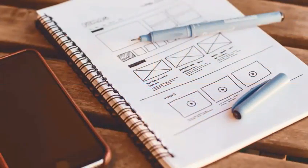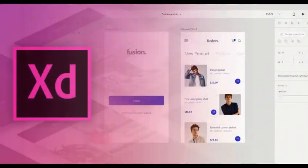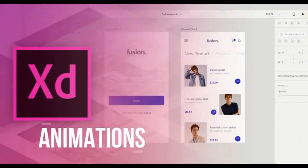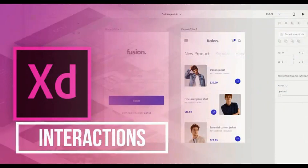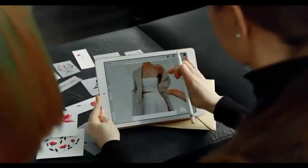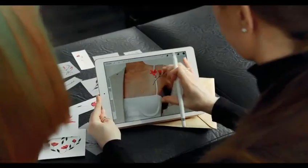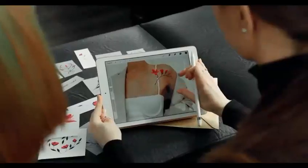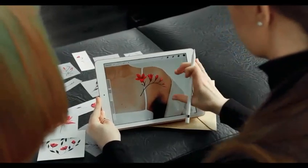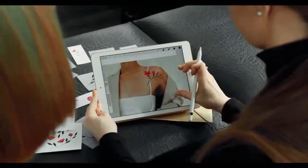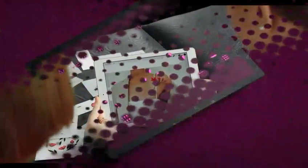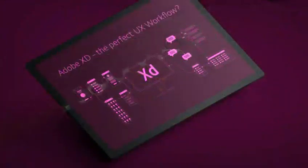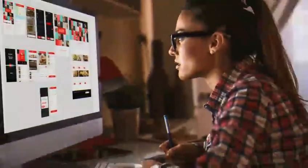But wait, there's more. Adobe XD also offers the ability to create animations and micro interactions, taking your designs to the next level. And let's not forget about the integration with other Adobe software like Photoshop and Illustrator, making it a breeze to import and edit your designs. Adobe XD isn't just for web design; it's also great for creating interfaces and apps. And let's be real, who doesn't love a versatile tool?